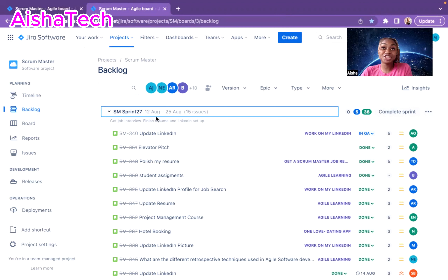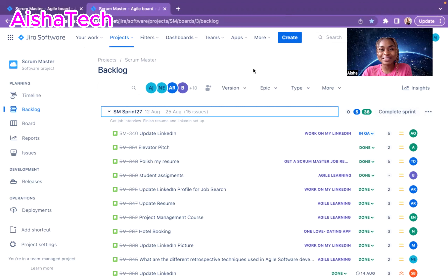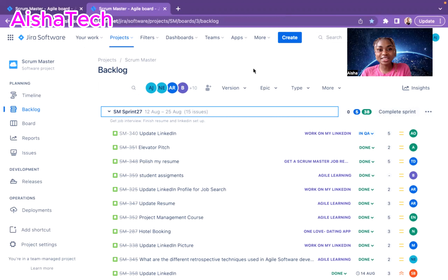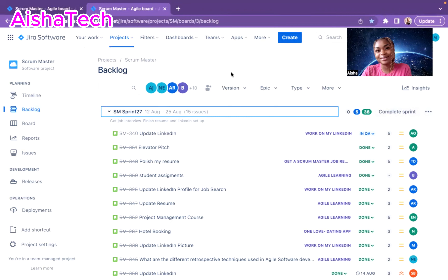So now we are in JIRA. I know I already had a video in the past about anti-patterns for backlog refinement. If you haven't watched that video yet, I think it can help you so much about this meeting.